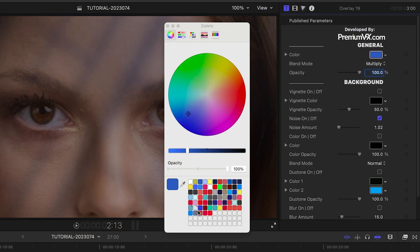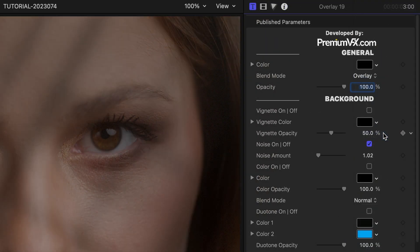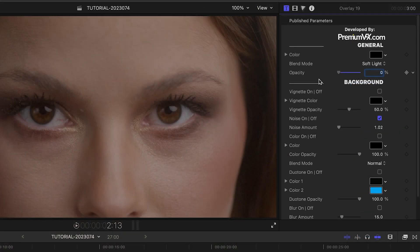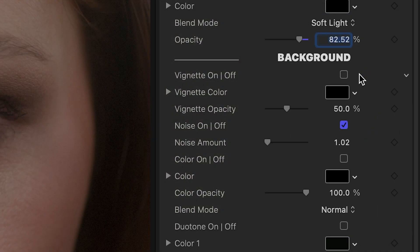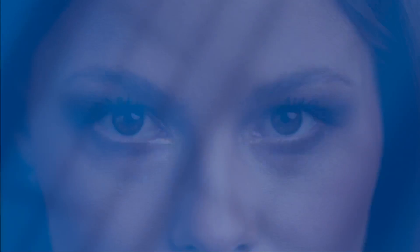Color, blend mode, and opacity of the lighting effect. The background effects include vignette, noise, color overlay, duotone, blur, and black and white.